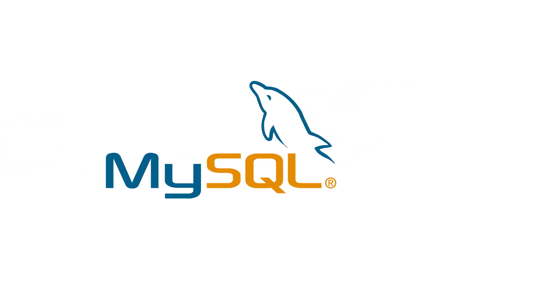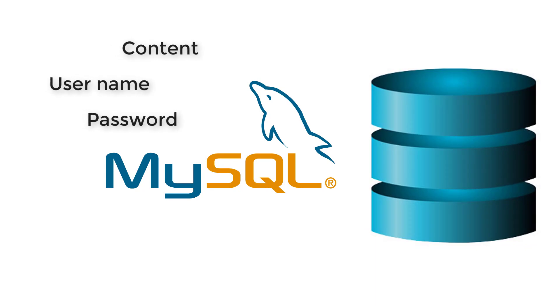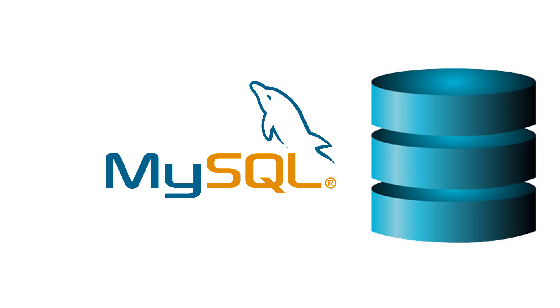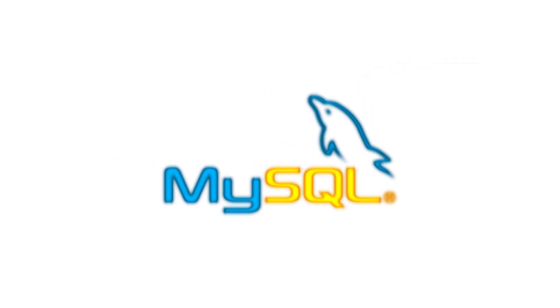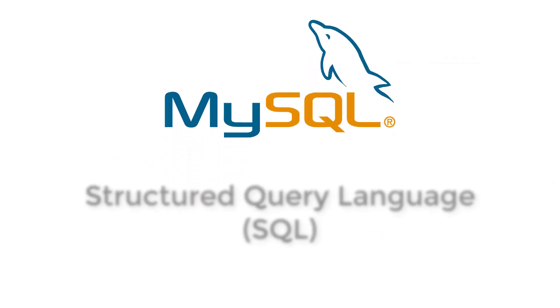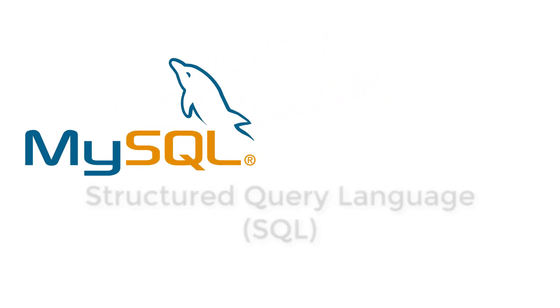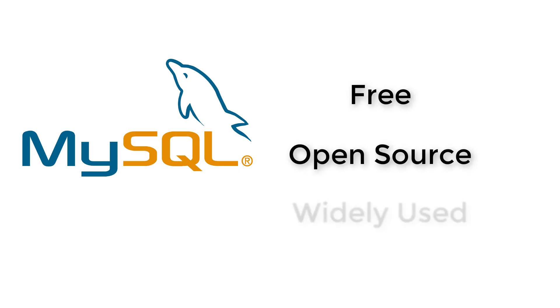We need a database to store details of our users or our content or whatever we want on our website that's going to be updated regularly. And we're going to be doing this with MySQL, which stands for Structured Query Language. There are many Structured Query Languages out there. We are going to be using MySQL because it's completely free, it's open source, and it's extremely widely used.